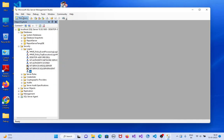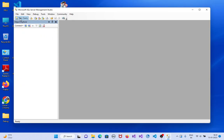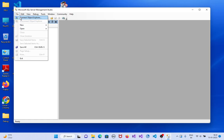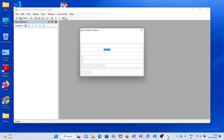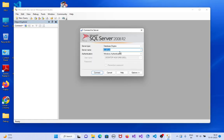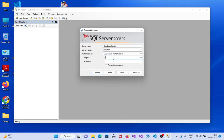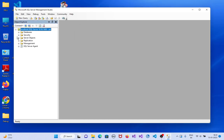Now disconnect. Again click on connect object explorer. Let us connect using SQL Server authentication. The login user name is SA and enter the password. Click on connect — it is connected. Yes, installation is successfully completed.